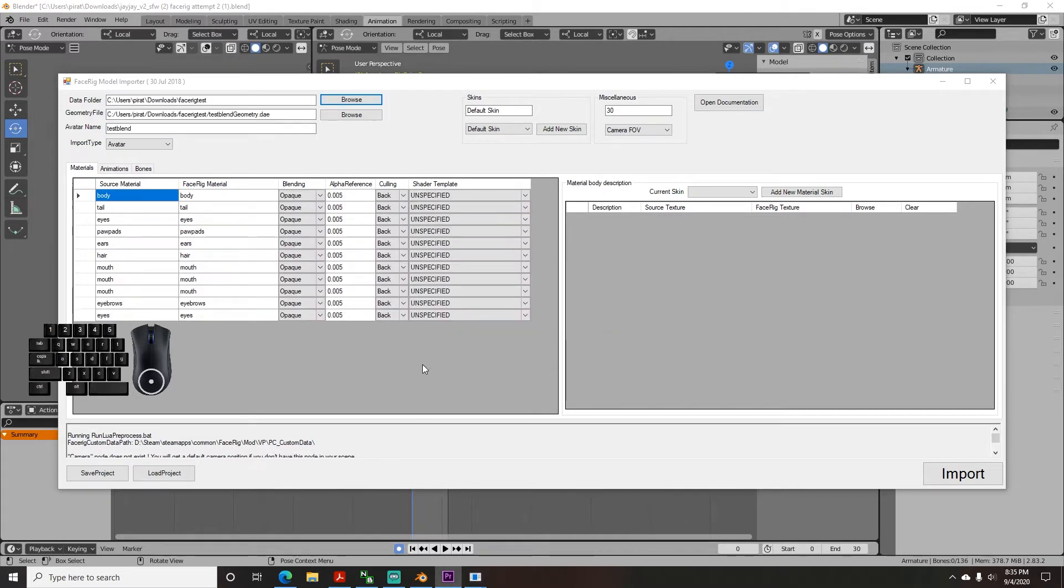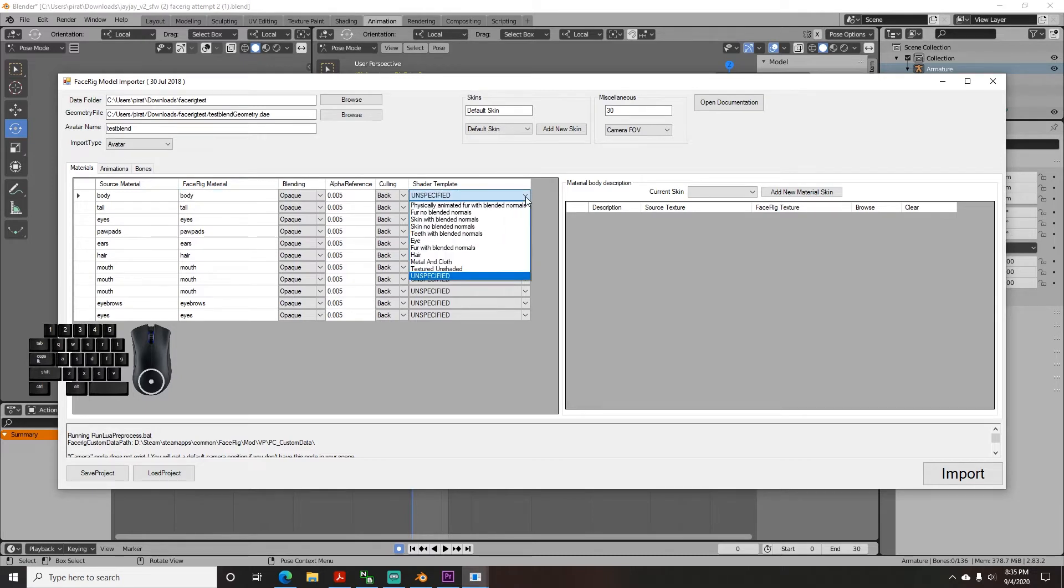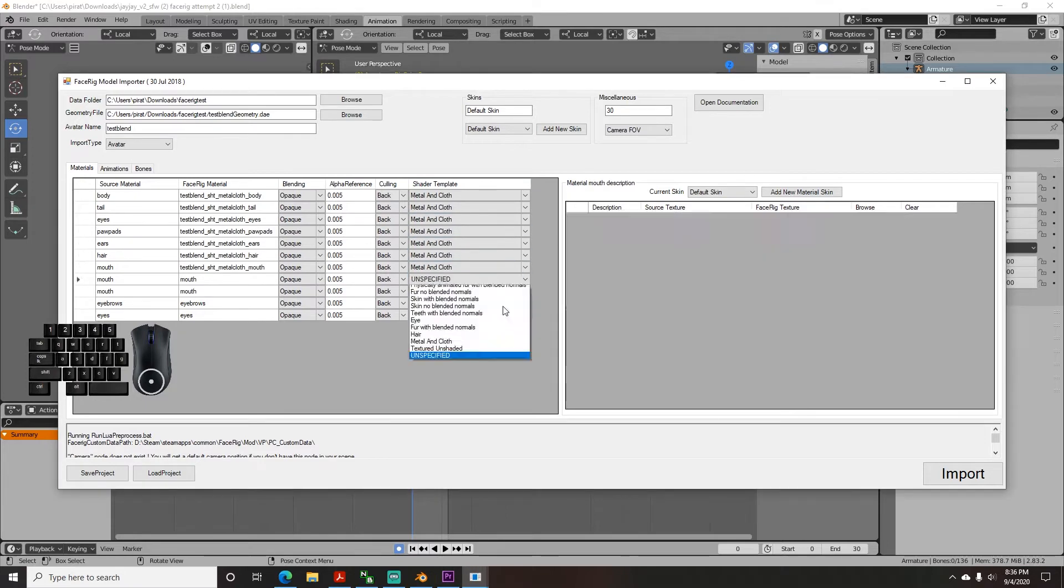Now on the main page, your model will have a list of materials. If you named them in Blender, the names should show up here, so you know where to assign the texture. On the shader template, hit the dropdown for each one and click Metal and Cloth, which will then open a dialog on the right panel.